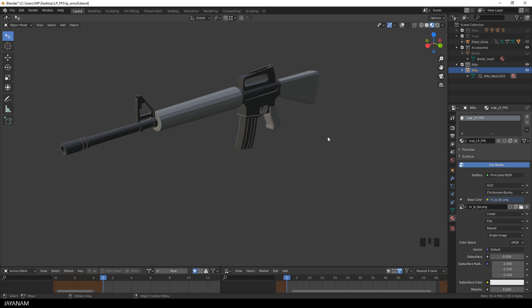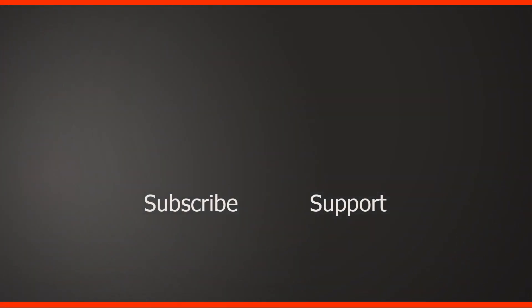So guys, I hope you liked this technique. I wanted to share it with you, because it's easy, but really effective, especially for mobile games. So thanks for watching. Don't forget to subscribe to my channel, if you haven't already. Support me by being my Patreon, follow me on Instagram, on Twitter or Facebook.